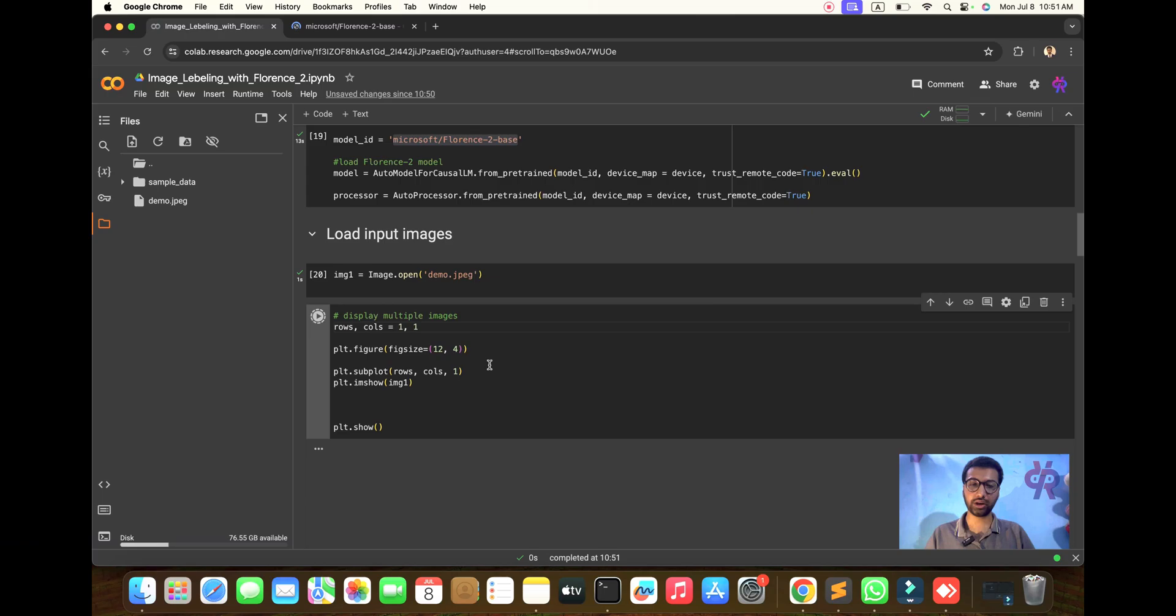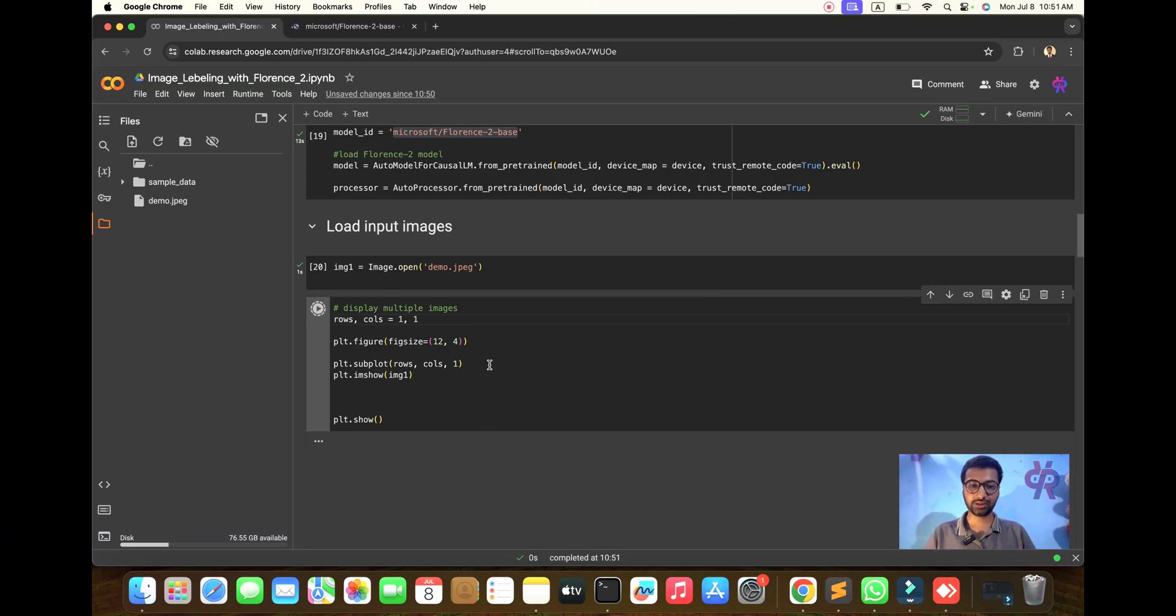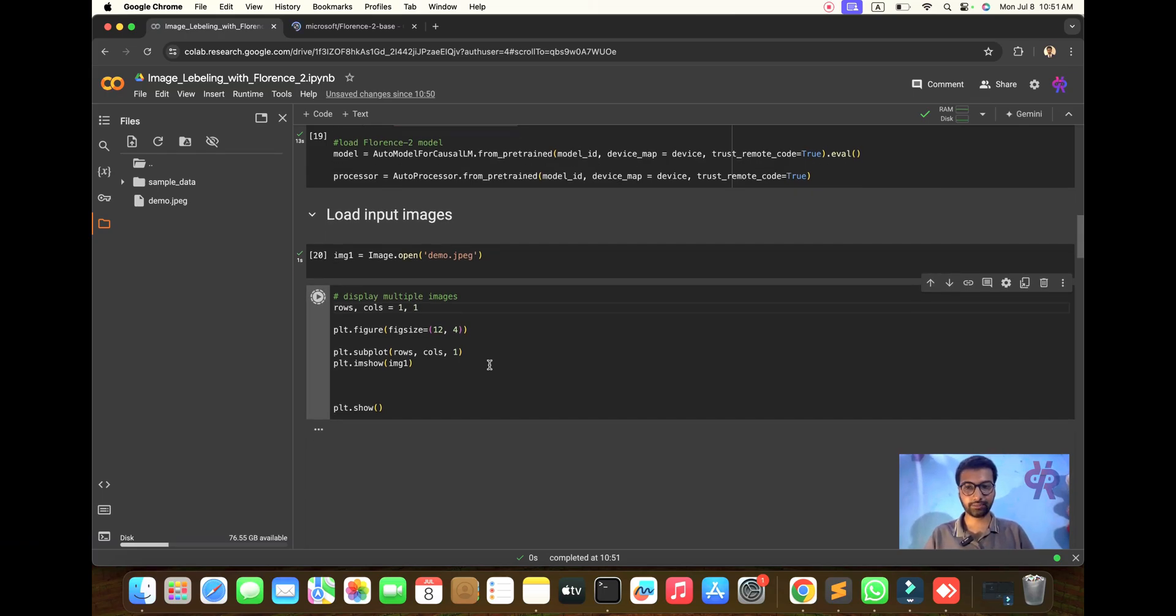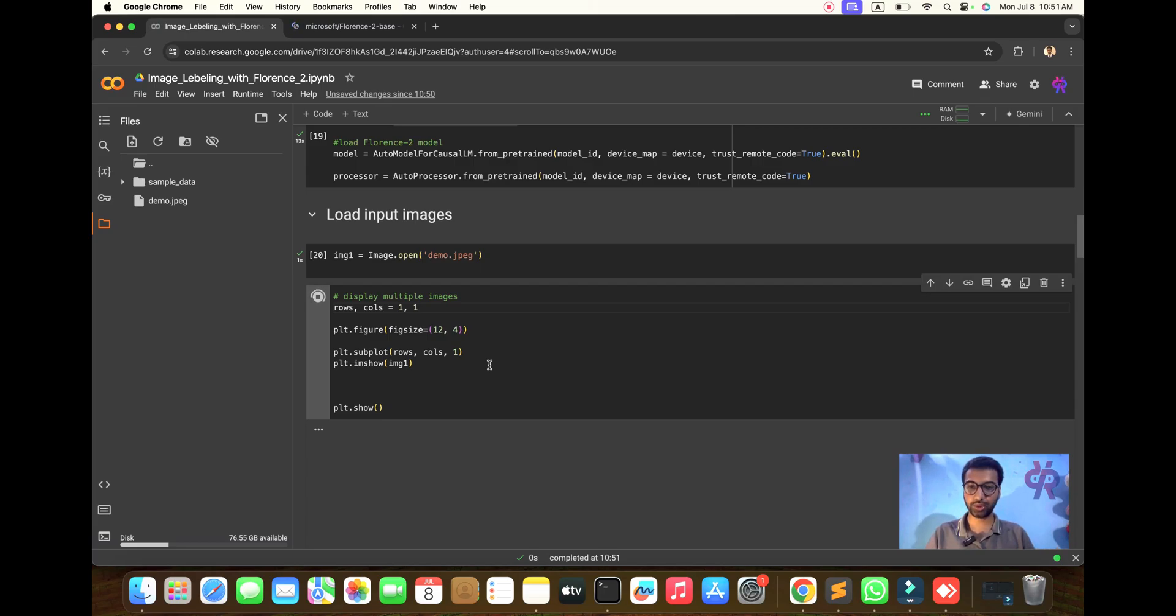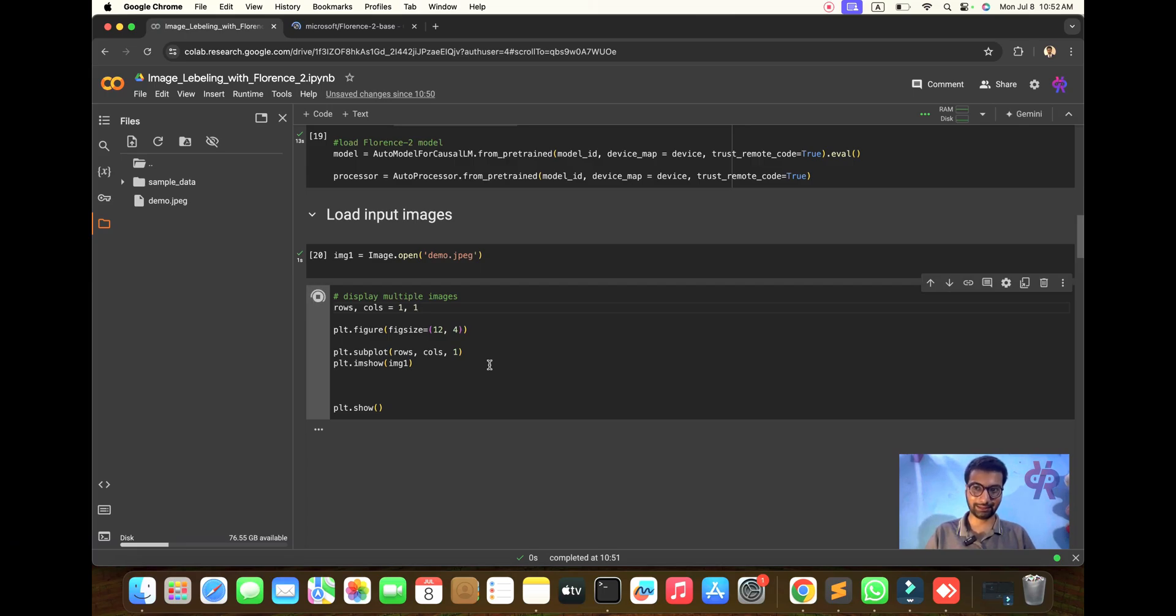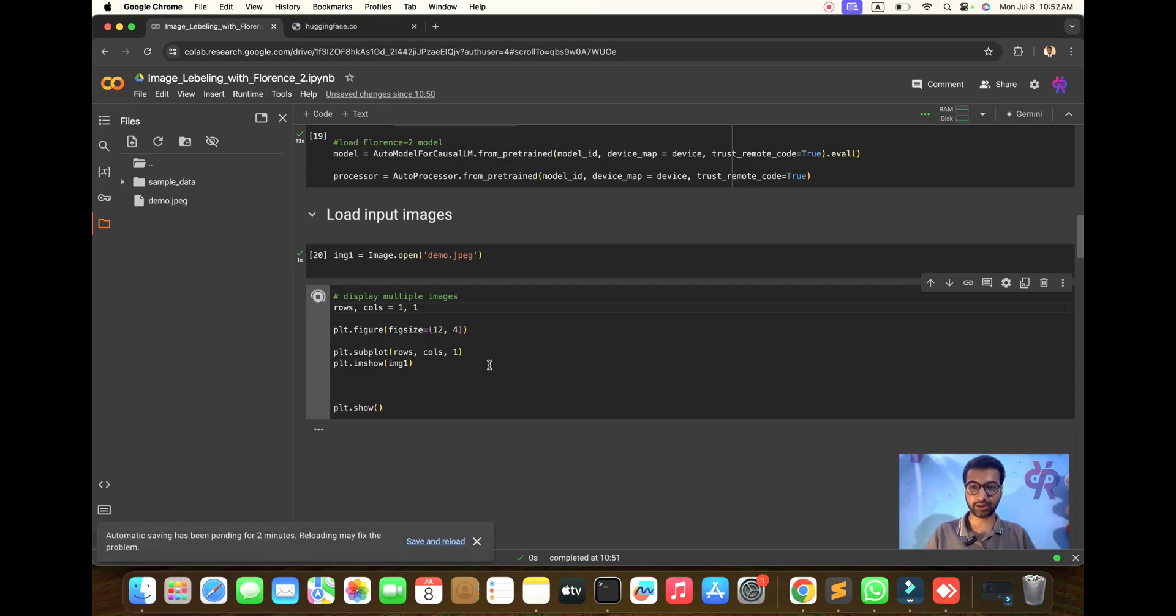I will display not two or three images, only one image will be displayed. This is the example and running part to understand the concept of Florence 2 and how to run it.